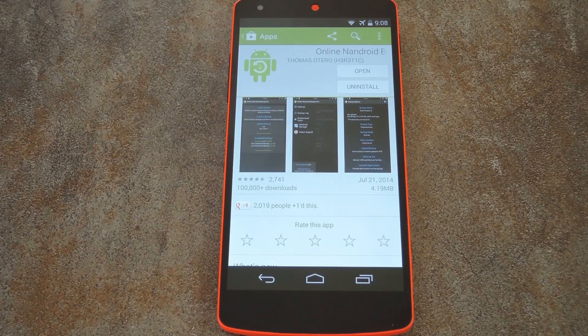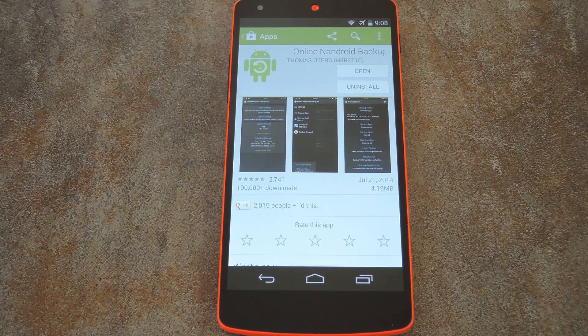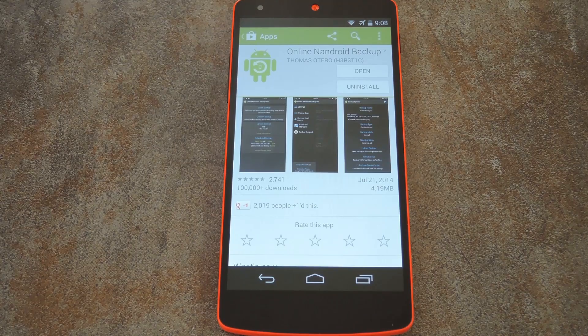What's up world, it's Dallas with GadgetHacks, and today I'm going to show you how to create a Nandroid backup without even having to bother with recovery.